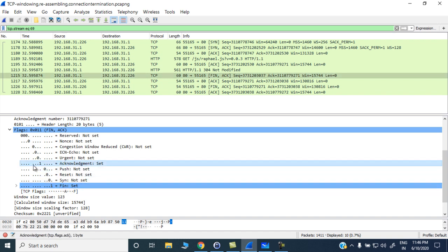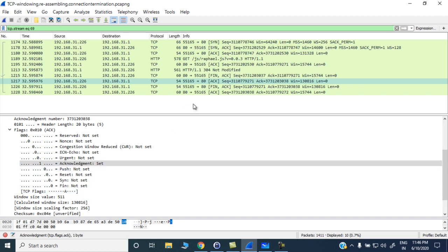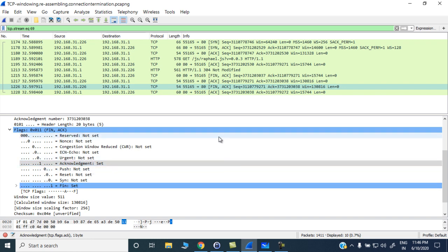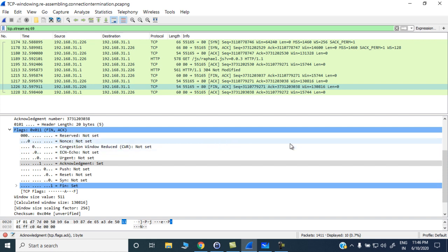In the acknowledgement-only packets, only the ACK flag is set to 1 with the FIN flag not set. In the FIN-ACK packets, both FIN and ACK flags are set to 1. That's the complete TCP four-way handshake process for graceful connection termination. If you have any doubts, you can post comments and I'll answer your queries.